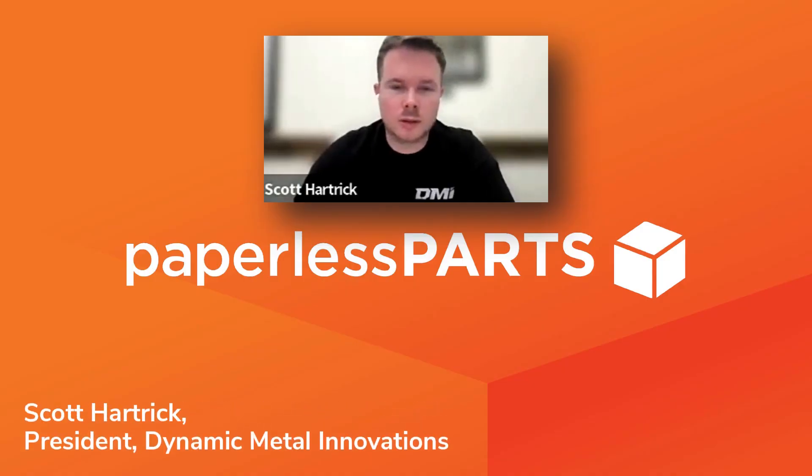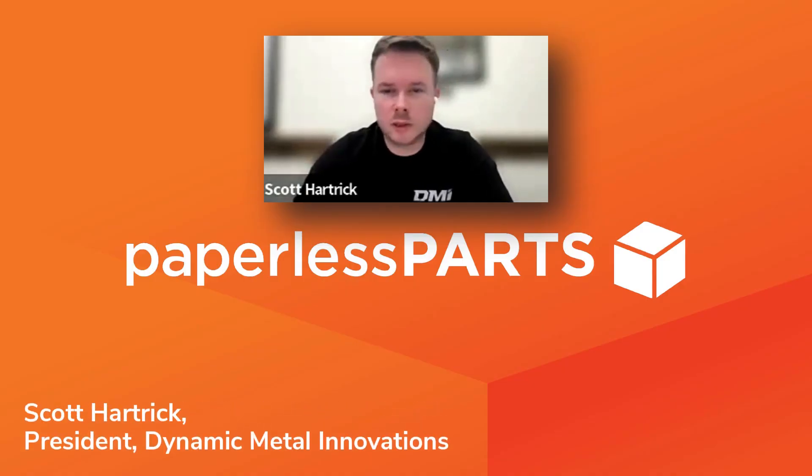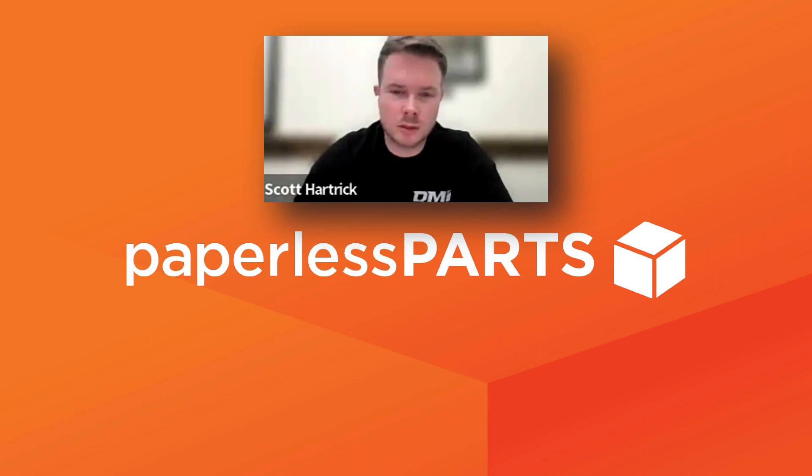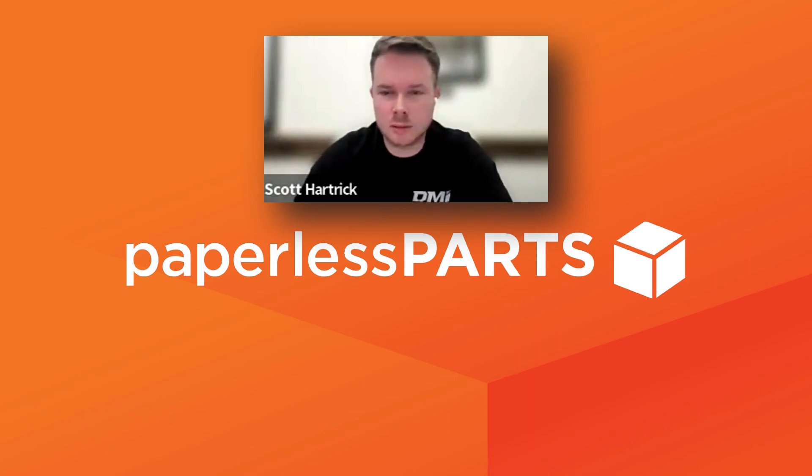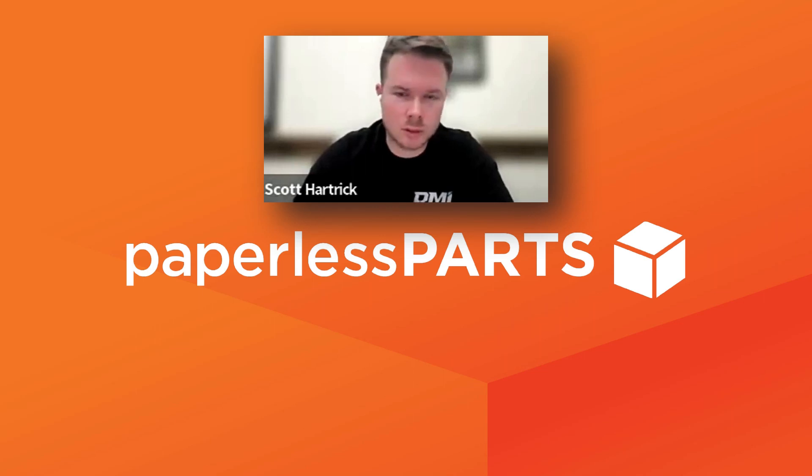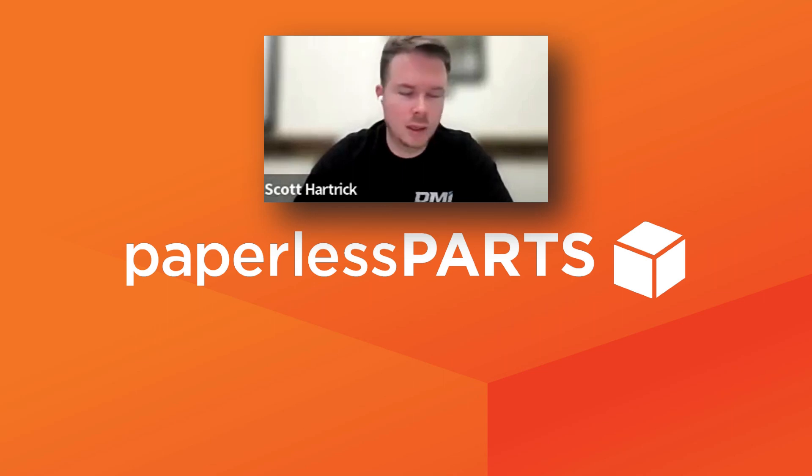Hi, I'm Scott Hartrick and I'm the president of Dynamic Metal Innovations. We're a 17-person job shop located right outside Philadelphia, Pennsylvania, and I'm going to show you a little bit about how Paperless Parts and Fulcrum integrate together.